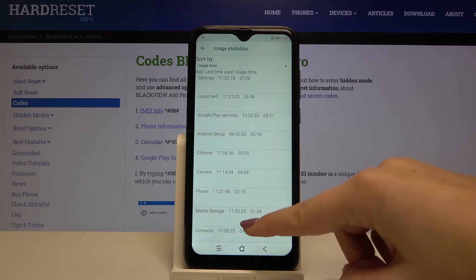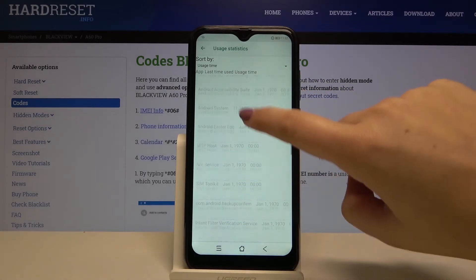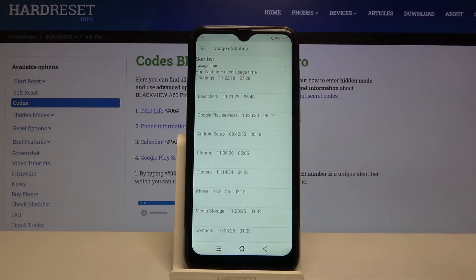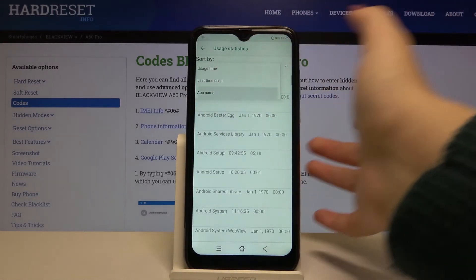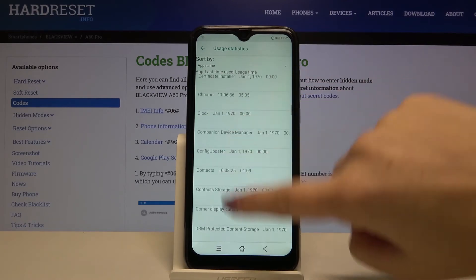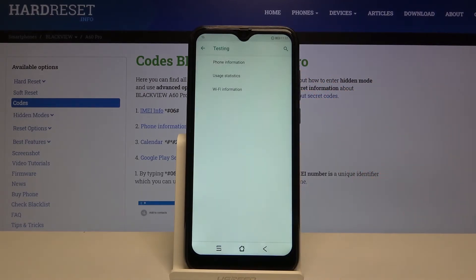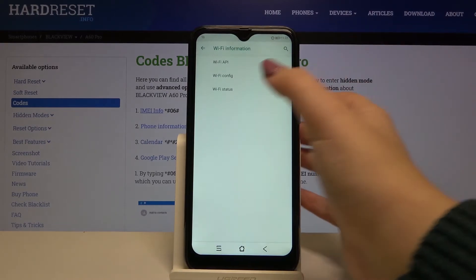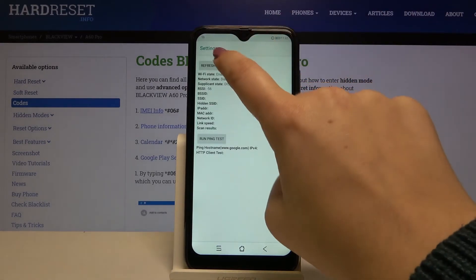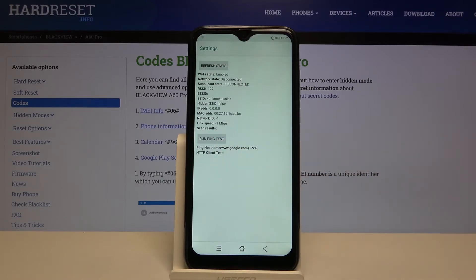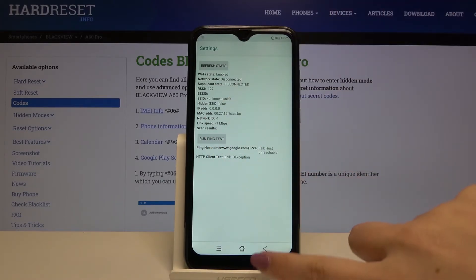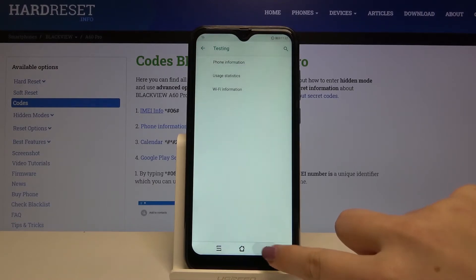Now let's check usage statistics — here we have the full list of installed apps, and we can sort them by usage time or by app name alphabetically. Let's also check Wi-Fi info: the Wi-Fi status shows network state, SSID, and network ID. We can run a ping test here as well. Now let's get back to the dialer.